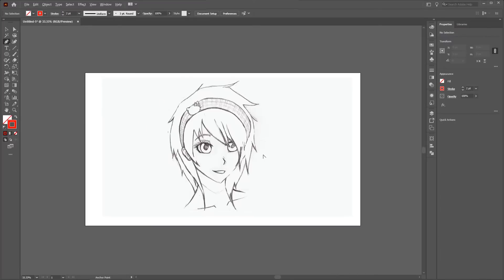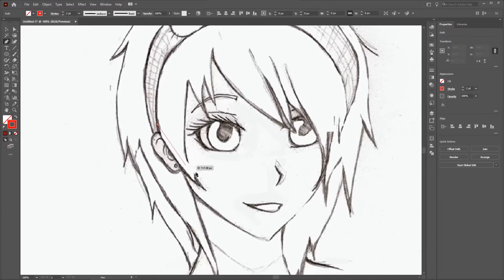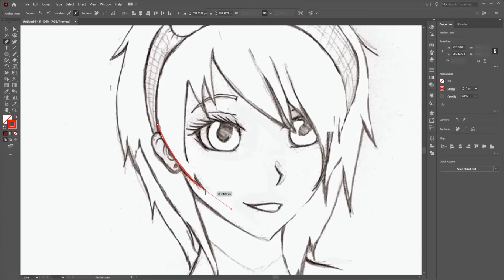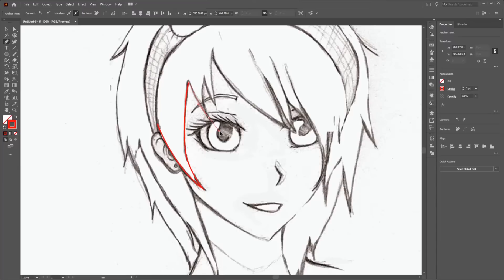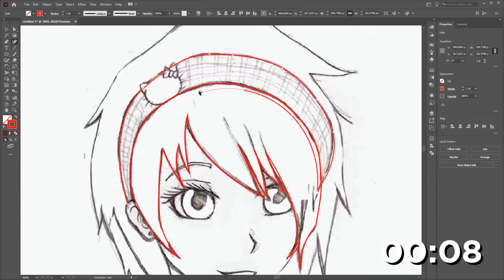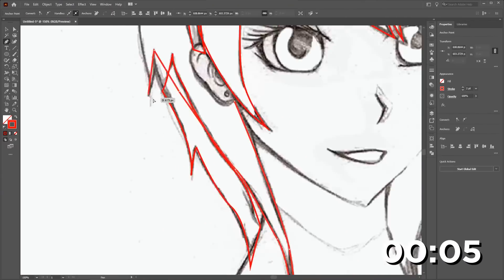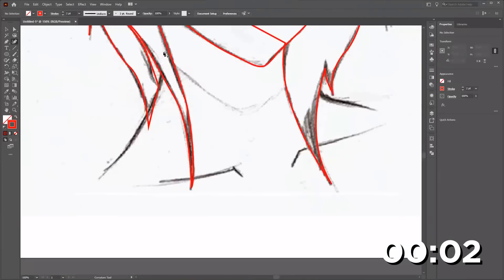Hold Alt and drag the mouse wheel, or press Ctrl+ or Ctrl− to zoom in or out. With the Pen tool selected, click, then click and drag. Hold the Alt key and click on the previous anchor point to remove a handle, then continue the path. Using the Pen tool I will trace the whole sketch. You can create much better strokes and lines with the Pen tool and Curvature tool — check the link above to learn how to use them.